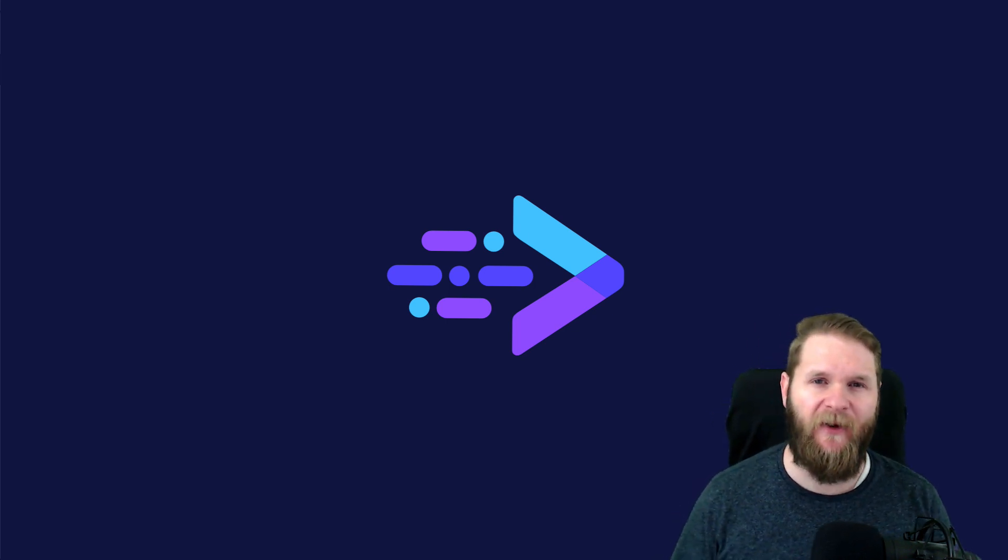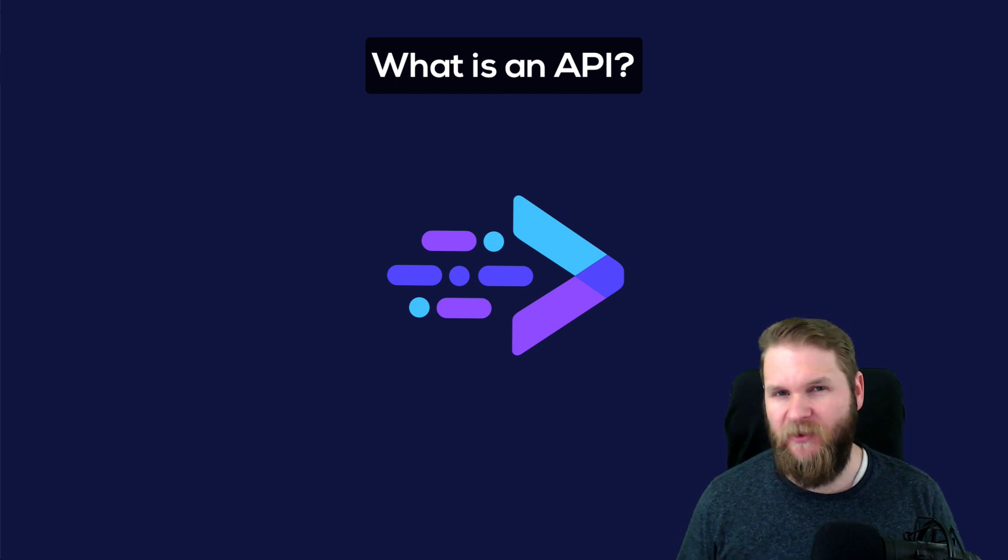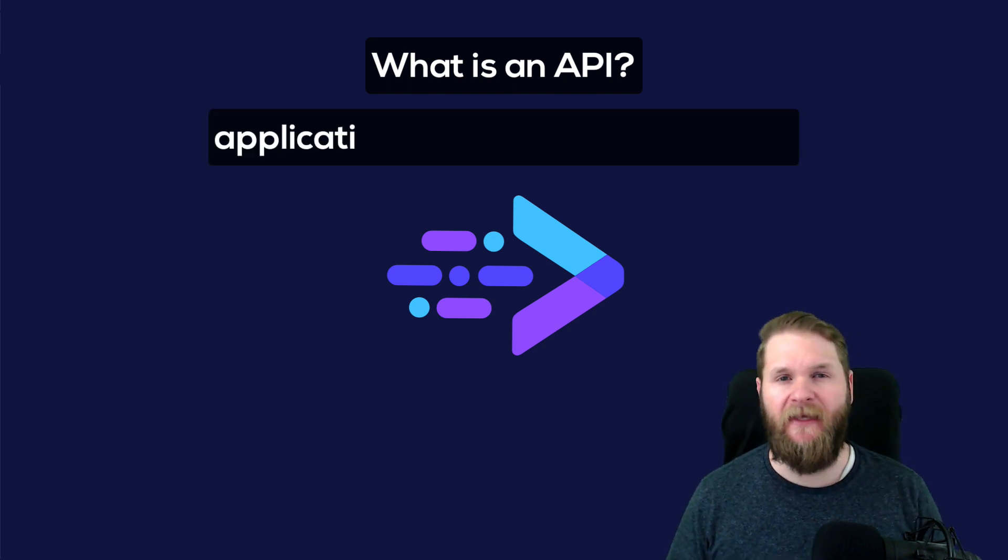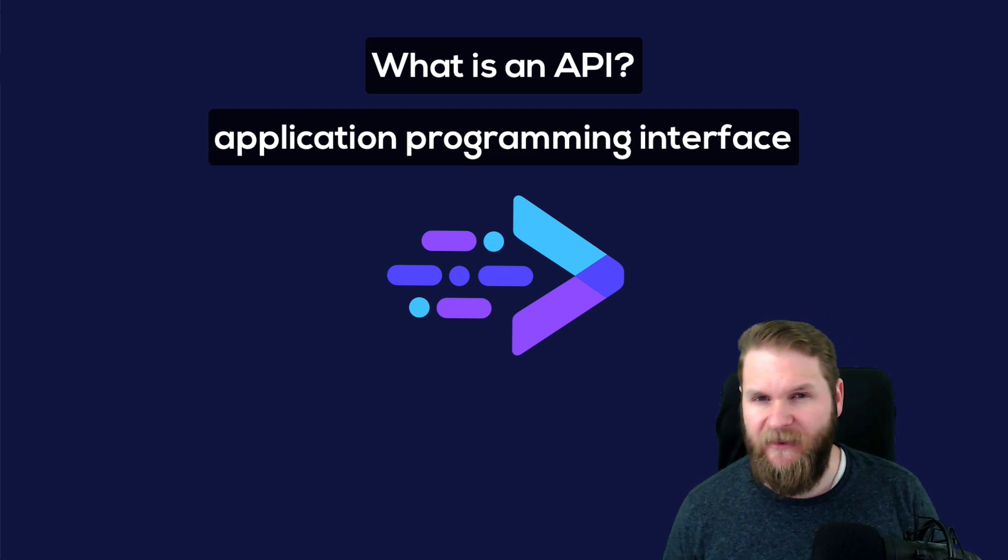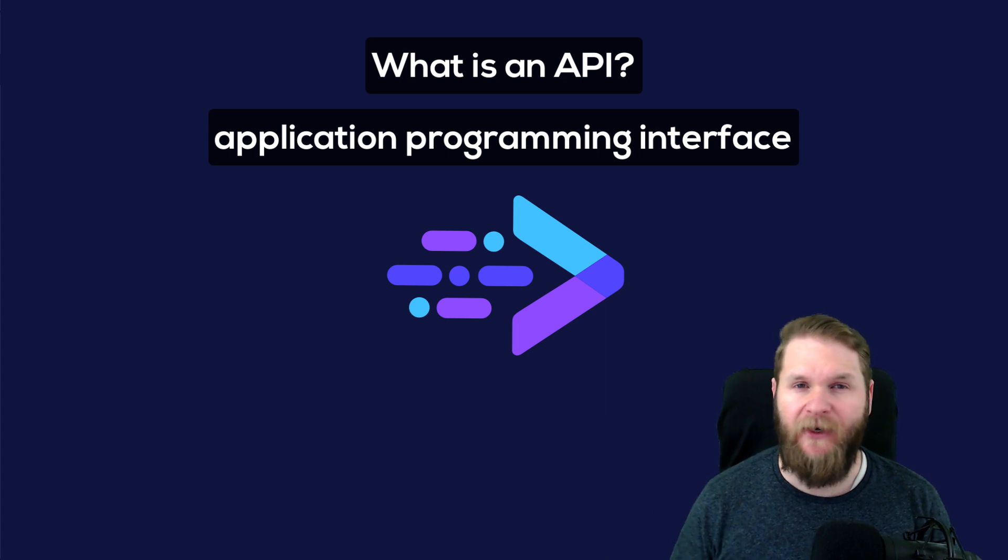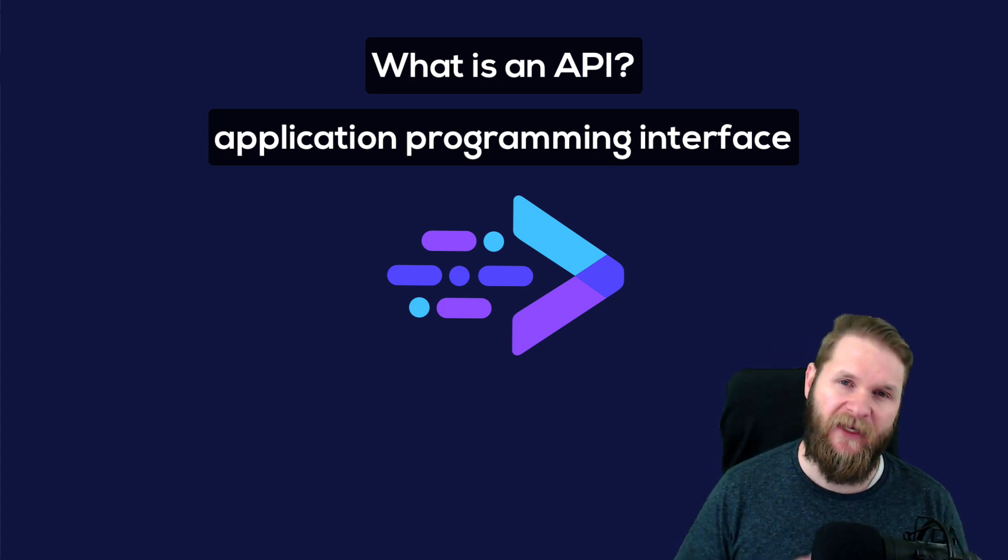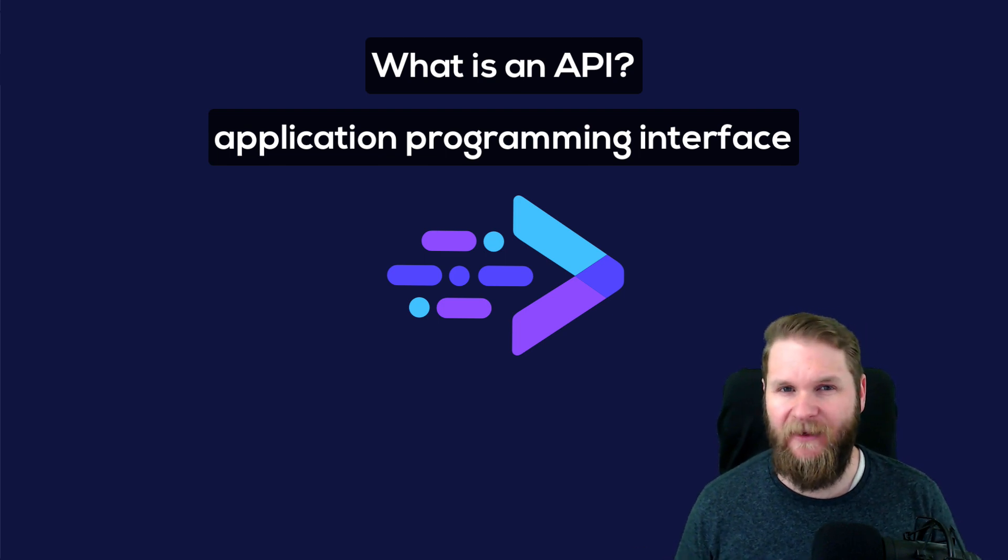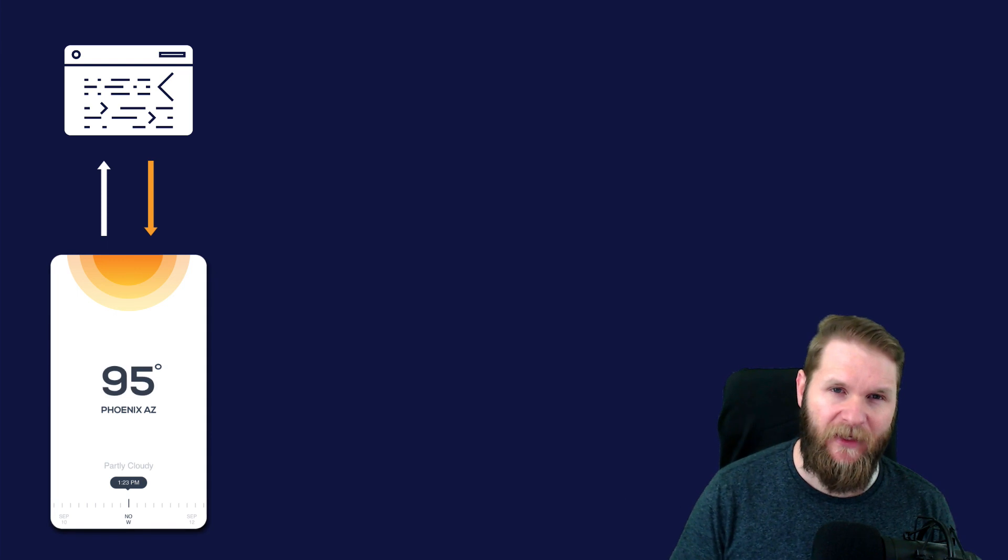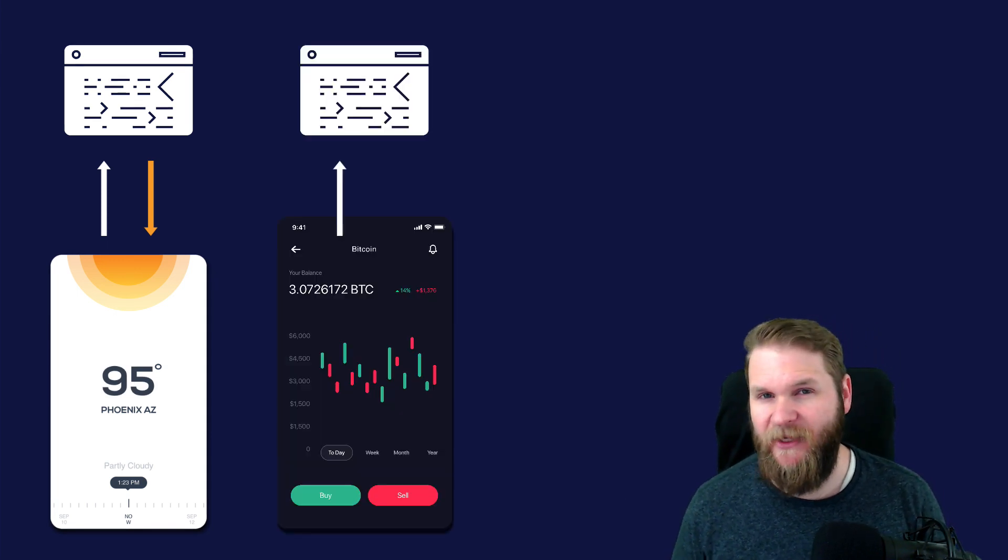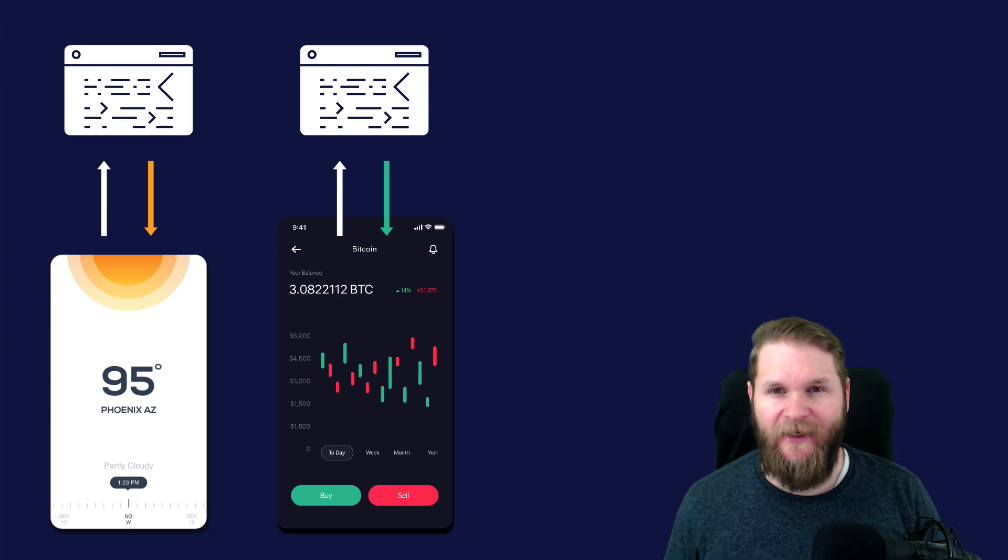First, we need to talk about what is an API. The short, semi-technical version is that API stands for Application Programming Interface. Basically, there is a bunch of code and data on a server somewhere that can receive requests for data, and then it returns the requested data. A weather app might ask a weather API for today's weather. Your stock app might ask a stocks API for today's Apple stock price.